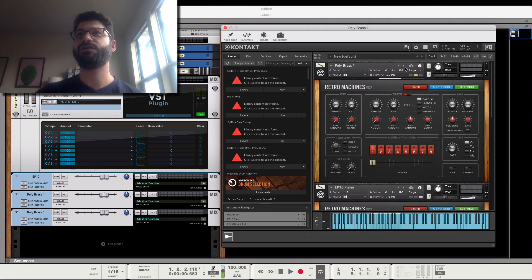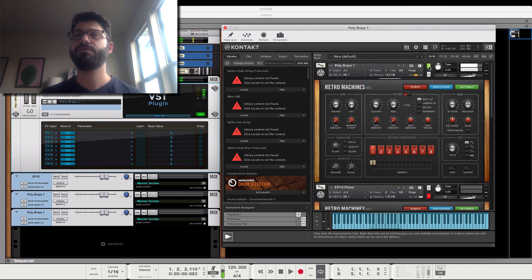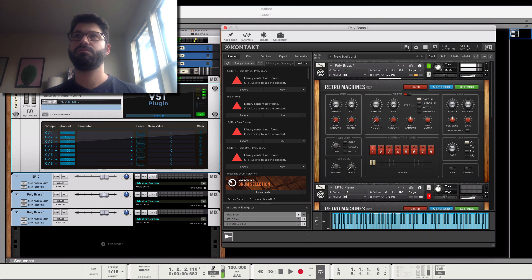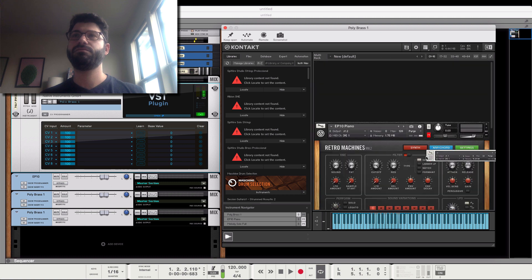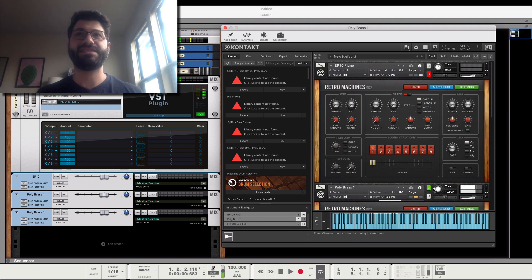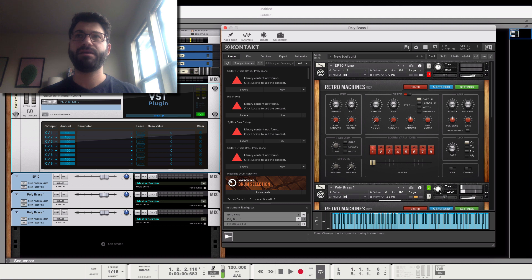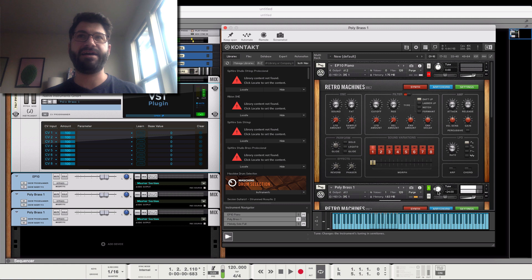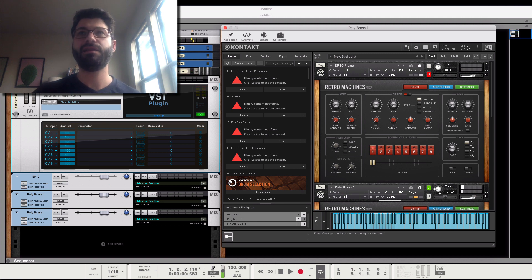Sometimes that can sound cool, but it can also lead to really unnatural sounds. So let's just solo this polybrass. And that sounds pretty cool, but that's not the same as it would sound if I were to play down low.